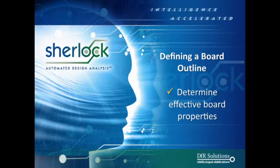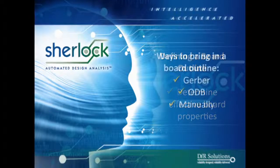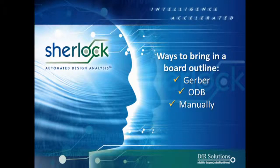And today, for our listeners, we actually have a real live board inside Sherlock today. And I think probably most importantly for them to be aware of, there's actually two ways you can bring in a board outline for Sherlock. Actually, it's really three, but the two key ones are you can bring in through as a Gerber or bring it in as an ODB.